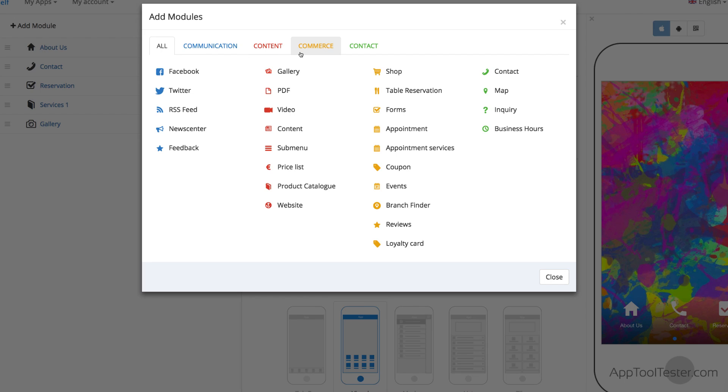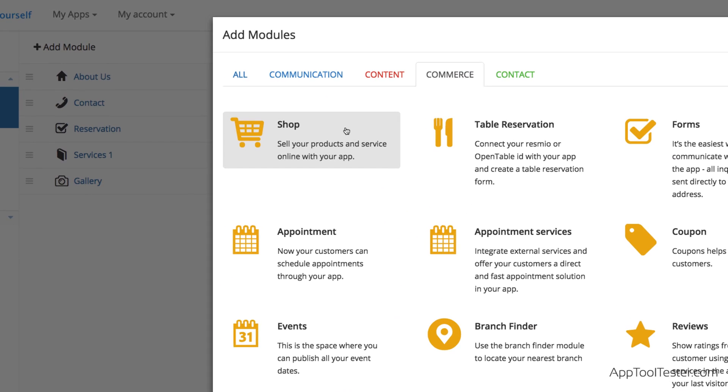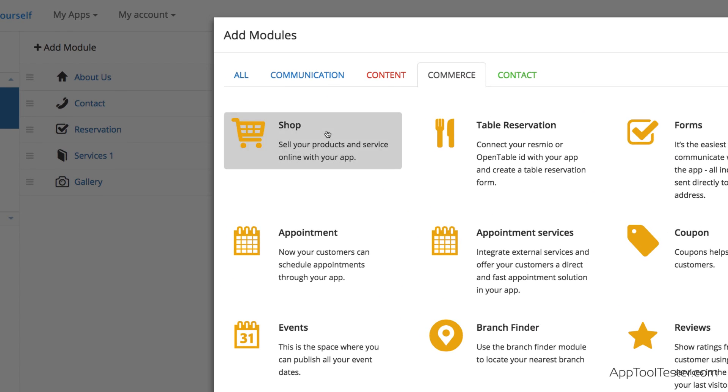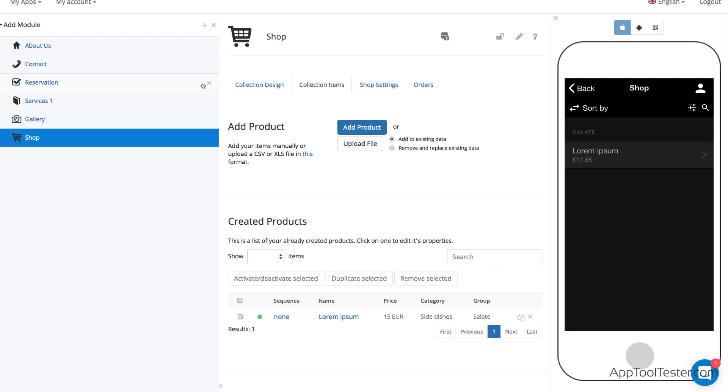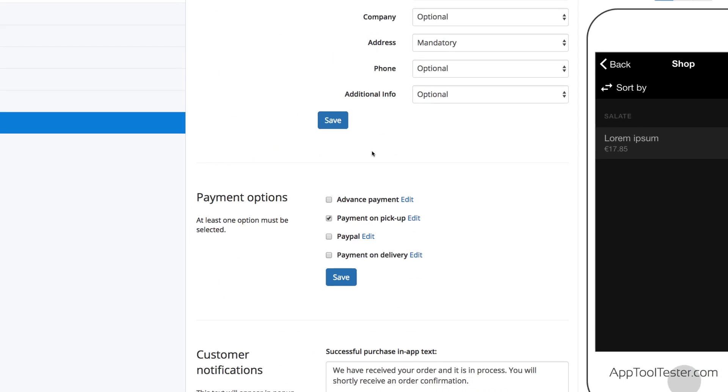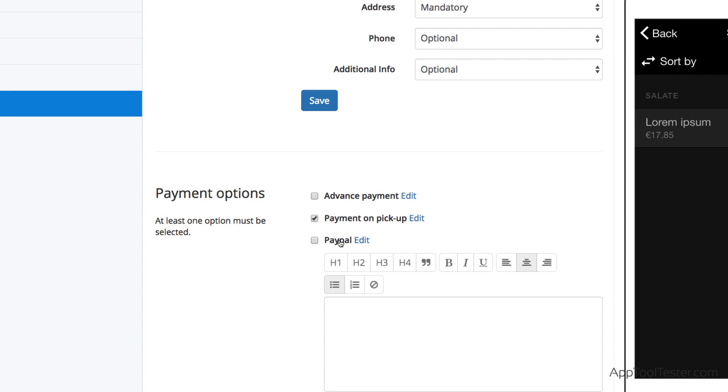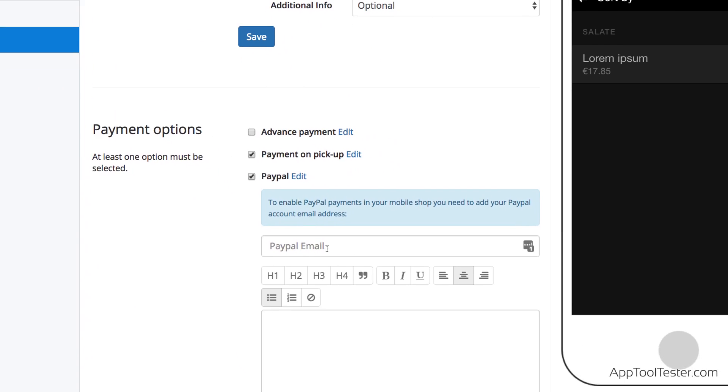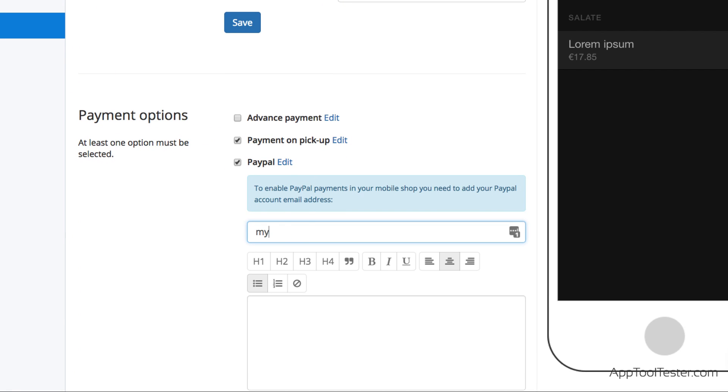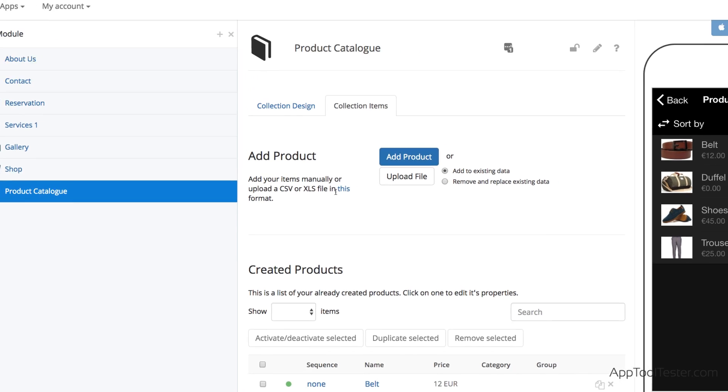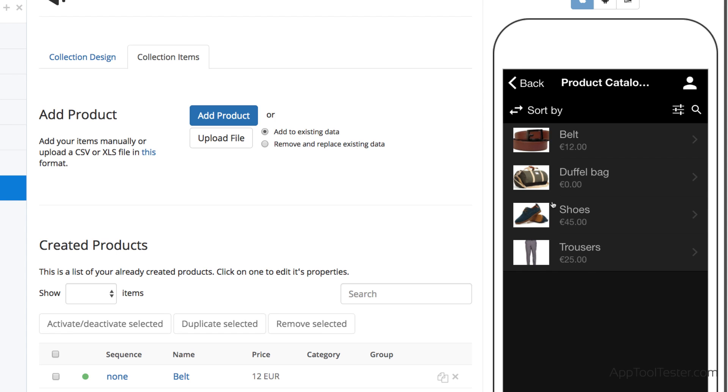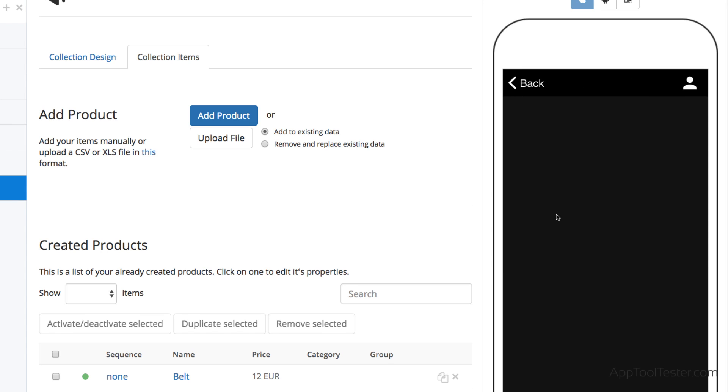AppYourself particularly shines when it comes to selling your products in-app. You can't link to, say, Shopify, but you can accept payments via PayPal or other methods directly within the app. You can upload your product list via CSV or XLS, which is convenient for bigger stores, and we also like the Product Catalog module.